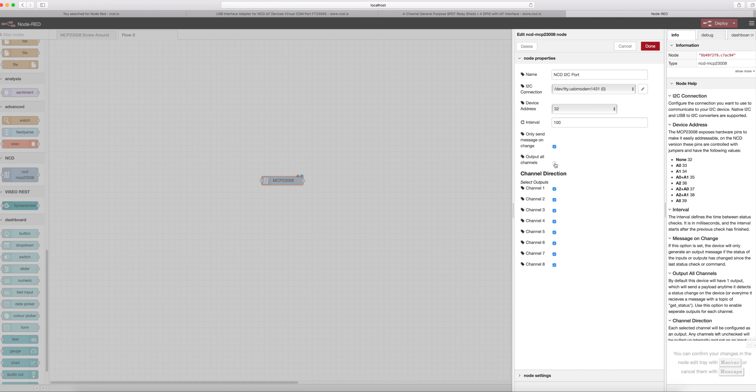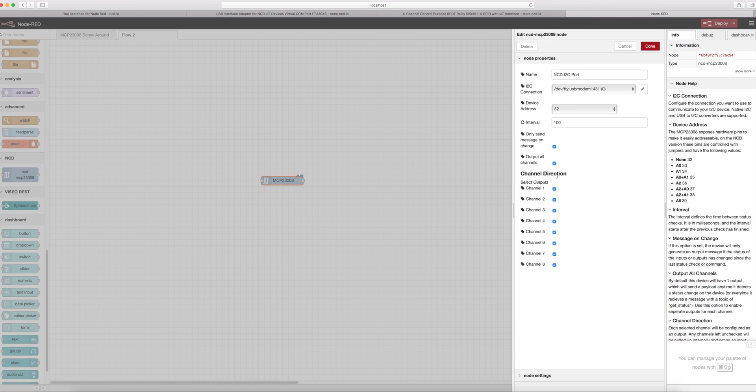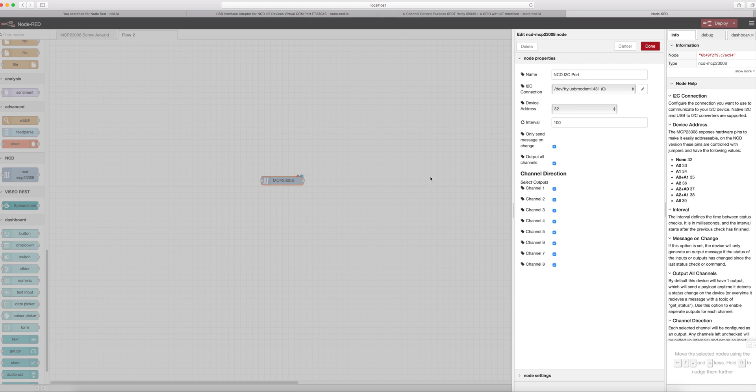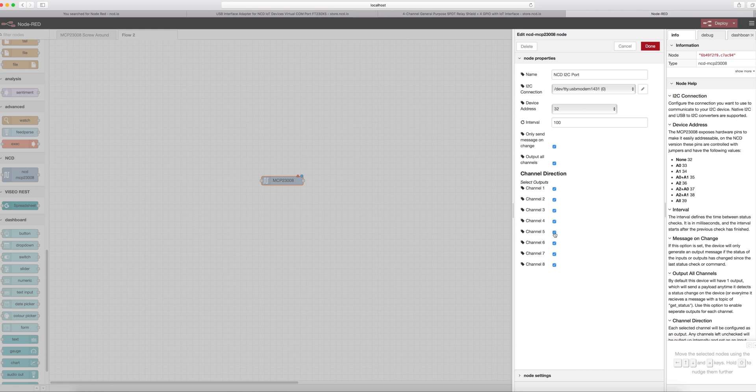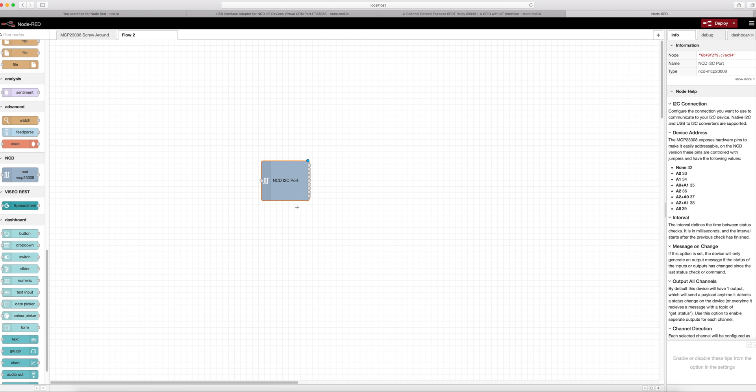Then we're going to want to check output all channels. If you don't output all channels then you're only going to have one output from your node module and it's going to be a JSON object with the status of all the inputs. If you look at my node module over here right now you'll see it has one in and one out. Whenever I update this you're going to see this thing jump in size and I'm going to actually have nine outputs over here. Since this is a four channel relay controller I think I'm going to want to use the additional four GPIOs on the screw terminals as inputs. So I'm going to uncheck these boxes because I want them to be inputs. You only want to check them if they're outputs. And after that you click done. We no longer have the little red triangle because we're all set up and ready to go.